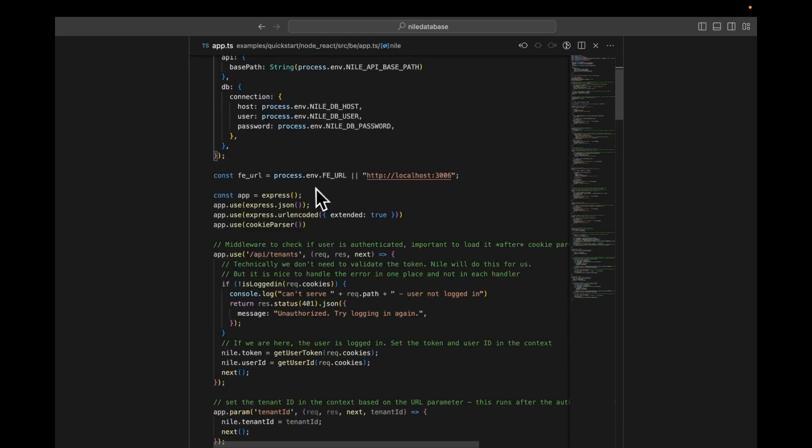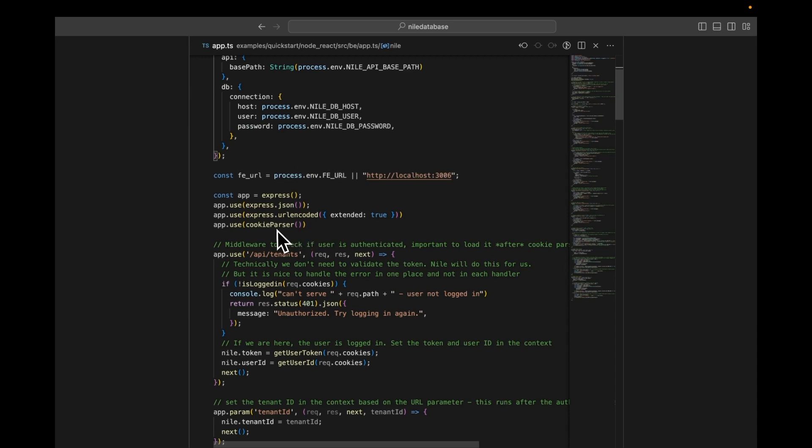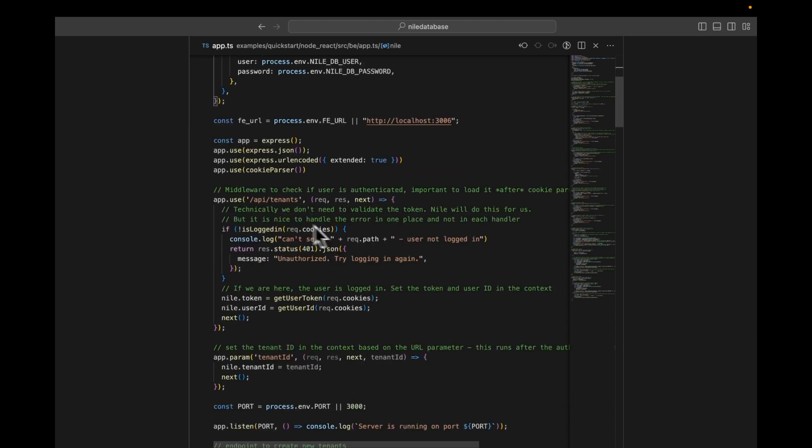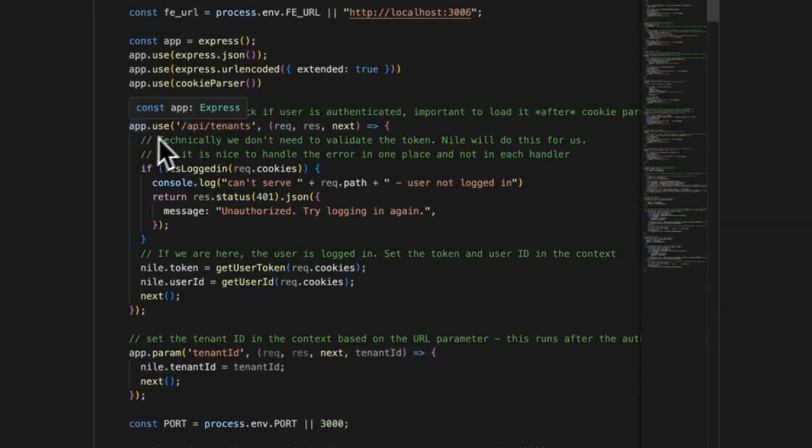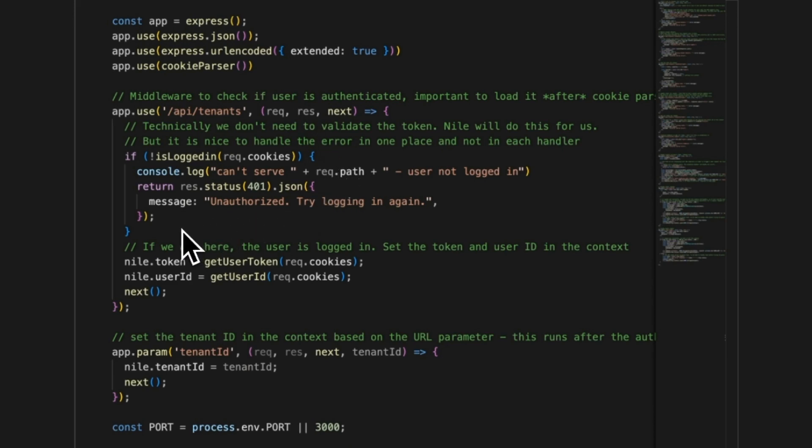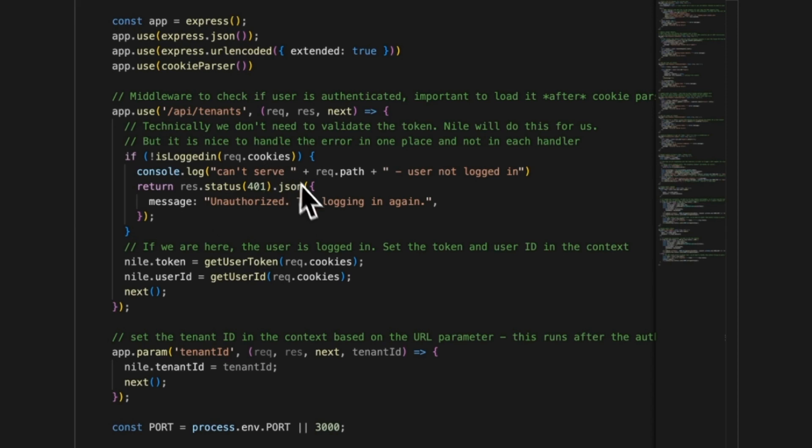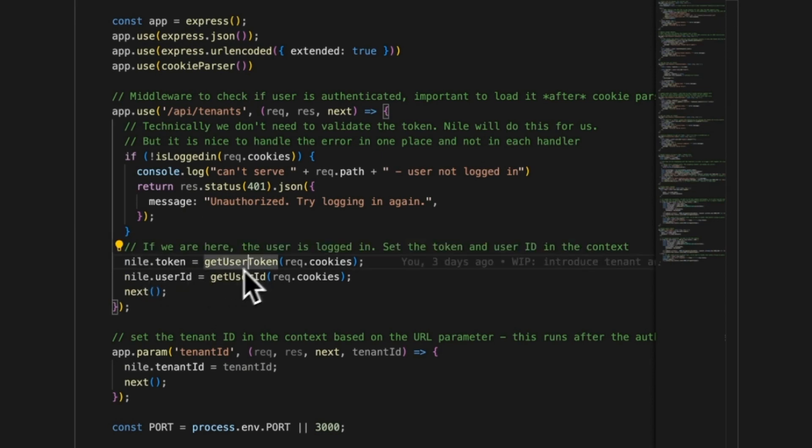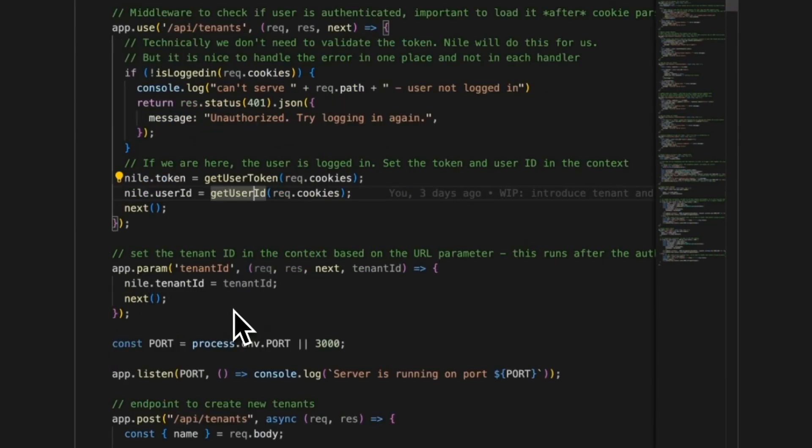Then I have a bunch of middleware, which is very normal for Express applications. I'm parsing the JSON, parsing the path, parsing the cookies, parsing all kinds of things. But I have one extra important middleware, which is on all the tenant routes. This one is checking if the user is authenticated. If the user is not authenticated, we just throw an error and toss them out. We don't actually need to do it because Nile, if we try to use it with unauthenticated users, will give us errors. But it's easier to do the error handling here. Once we know the user is logged in, we're configuring Nile with the user token and the user ID.